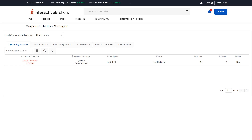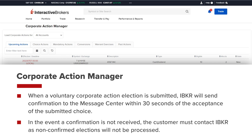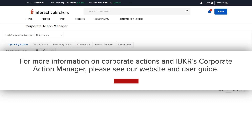The Corporate Action Manager allows clients to review information on upcoming corporate actions relating to their account. The tool displays information on both mandatory and voluntary actions and allows clients to submit elections to IBKR for voluntary offers. When a voluntary corporate action election is submitted, IBKR will send confirmation to the Message Center within 30 seconds of the acceptance of the submitted choice. In the event a confirmation is not received, the customer must contact IBKR since non-confirmed elections will not be processed. Clients can also view a history of the corporate actions pertaining to the account by clicking the Past Actions tab. For more information on corporate actions and IBKR's Corporate Action Manager, please see our website and user guide.